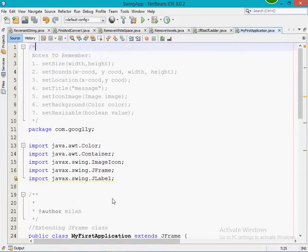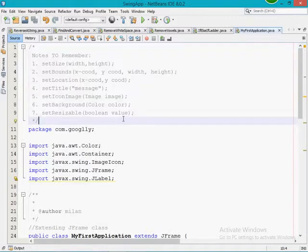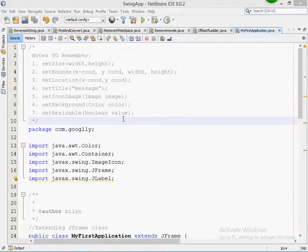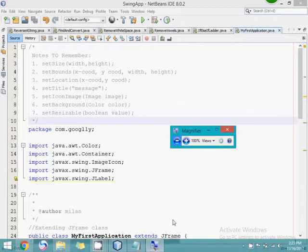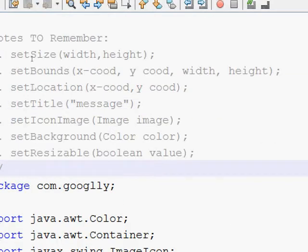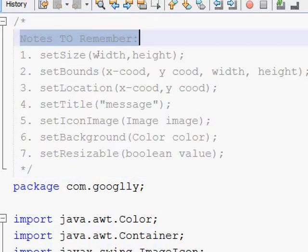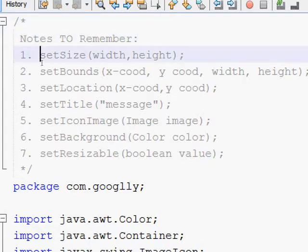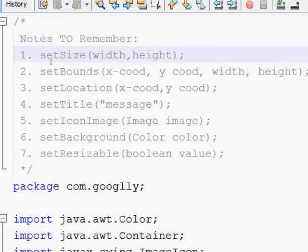I have already made a video on this — if you want, you can watch those, or I'm just going to revise those things. I've written some comments here for your information. Let me open the magnifier. Now you can see the notes I've written for you in this program showing what methods I am going to use. The first is the setSize method, which is used to set the width and height of your frame.